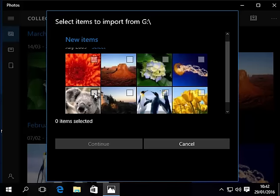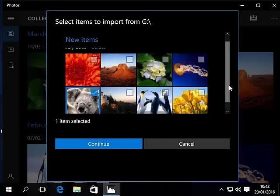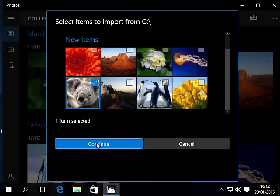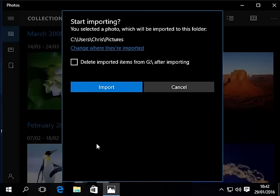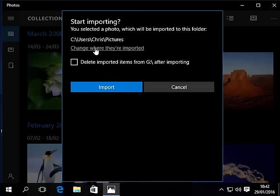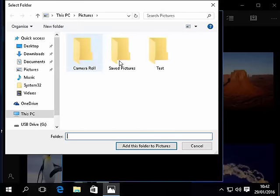I'm going to click on koala because we want to transfer the koala and I'm going to click continue. It asks us where do we want to import them from. It's going to stick them in pictures but I want to stick them in a predetermined folder so I'm going to click change where they're imported.